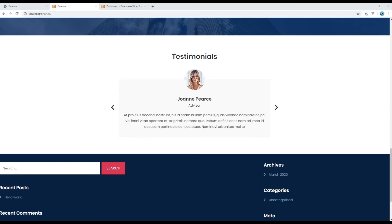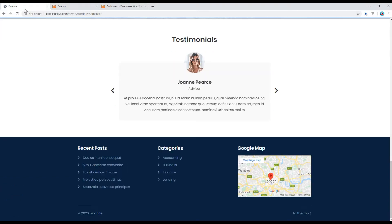Hi, my name is Vivek and welcome to my YouTube channel. This is the tenth episode to create a WordPress website using our own custom theme. In the previous episode we worked on the testimonial block using custom post type UI. Today we'll be working on the footer using widgets and iframe.